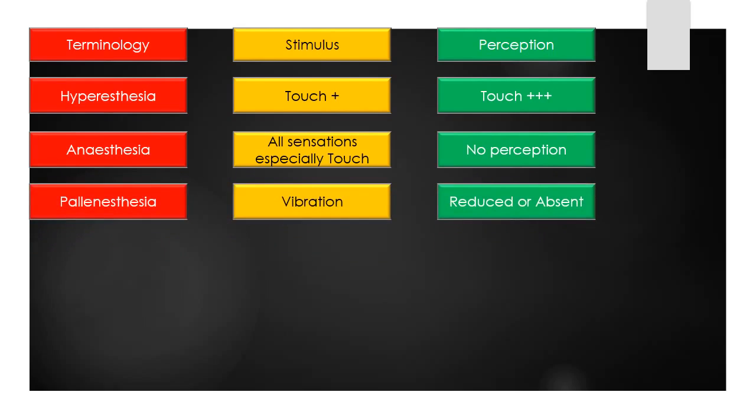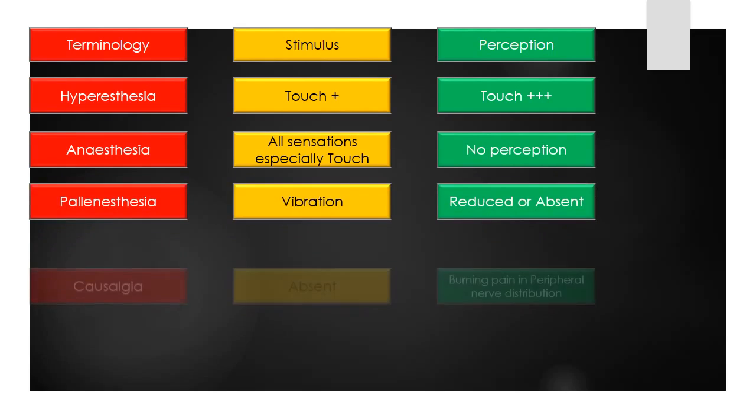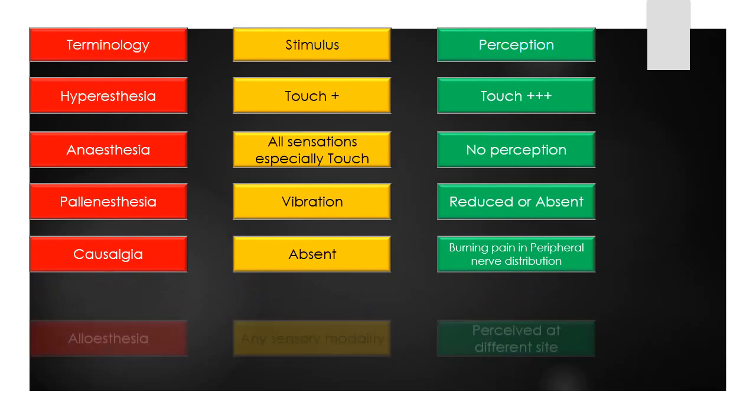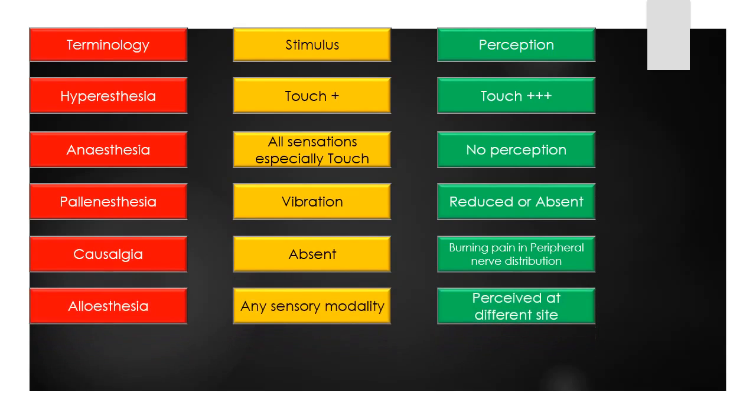The term pallesthesia means loss of perception of vibration. The term causalgia means burning pain in the distribution of one or more peripheral nerves.